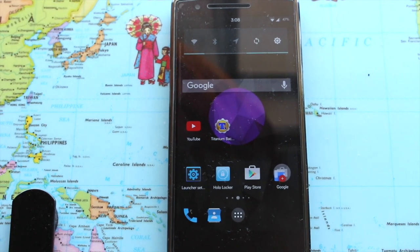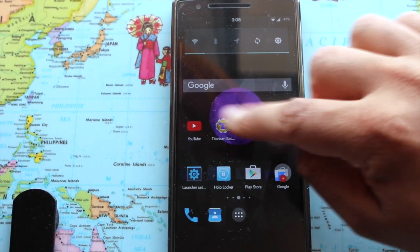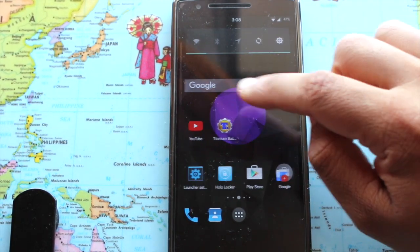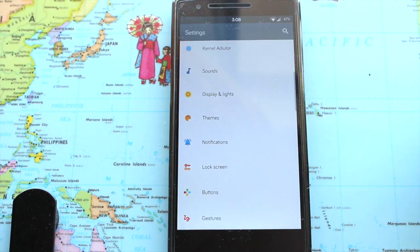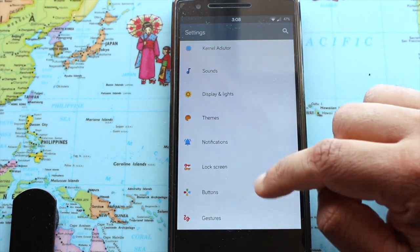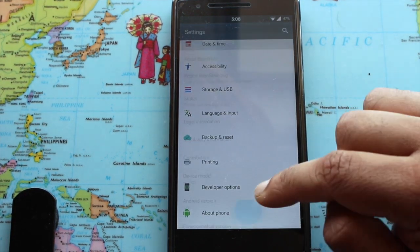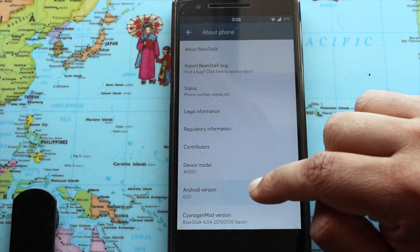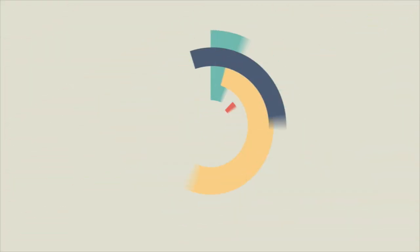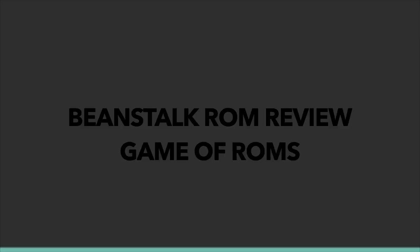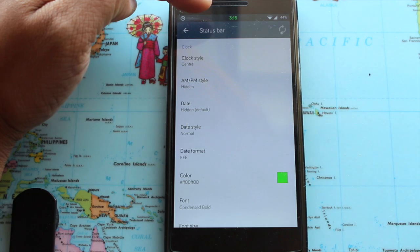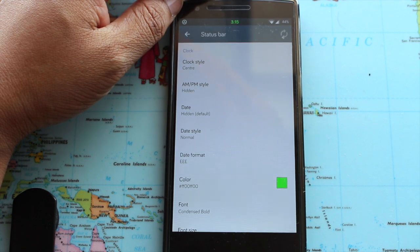What's up everybody and my fellow roamers. Today I'm going to review Min Stock ROM. It's based on CM13 nightlies and the Android version of the ROM is 6.0.1. Now let's start the review.